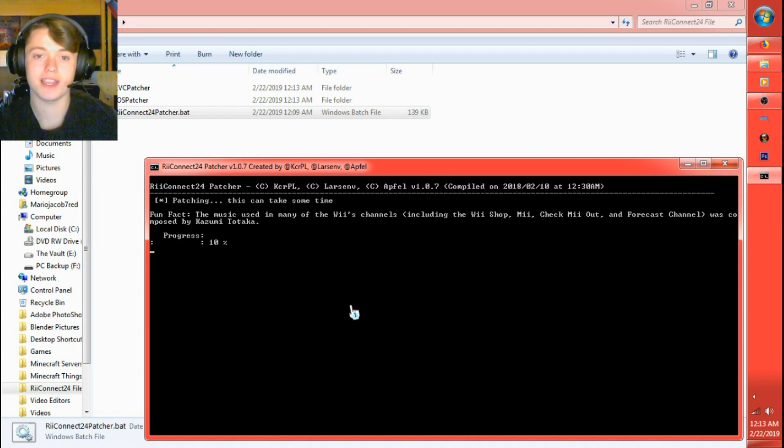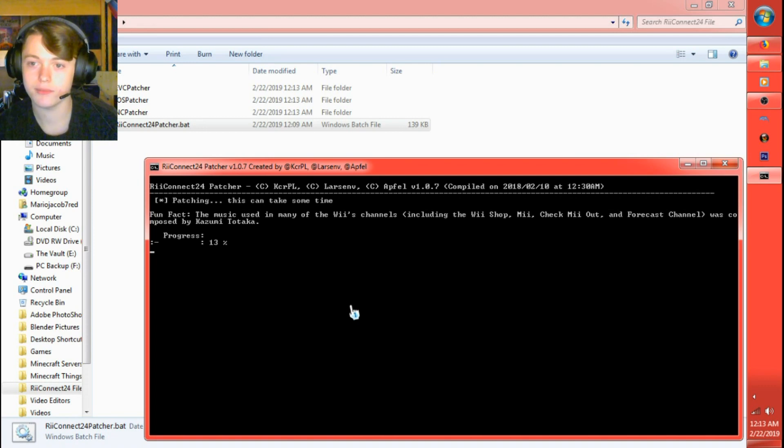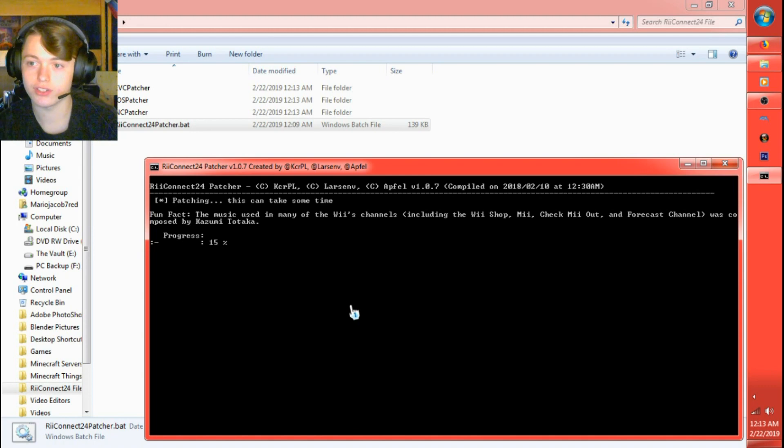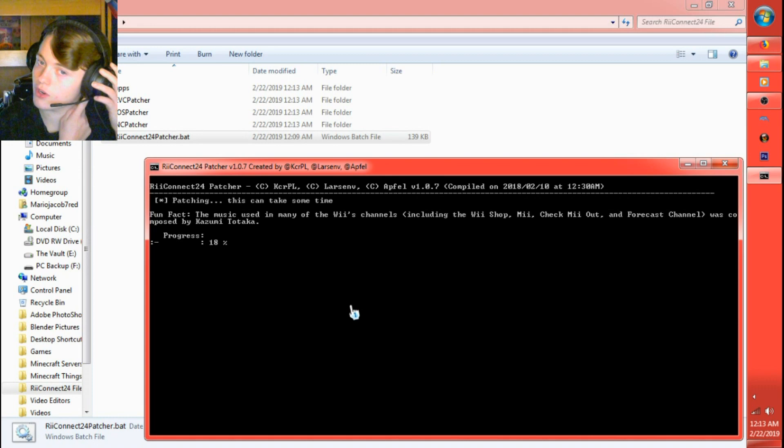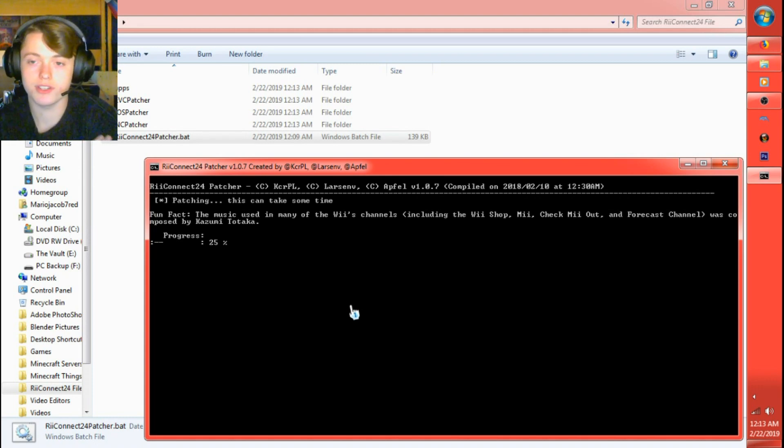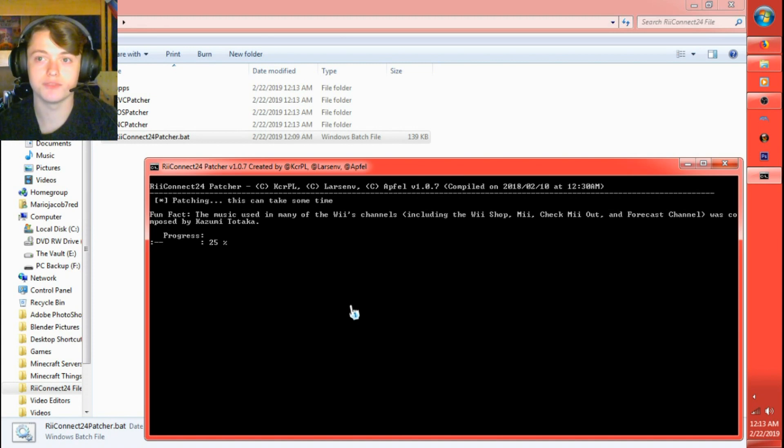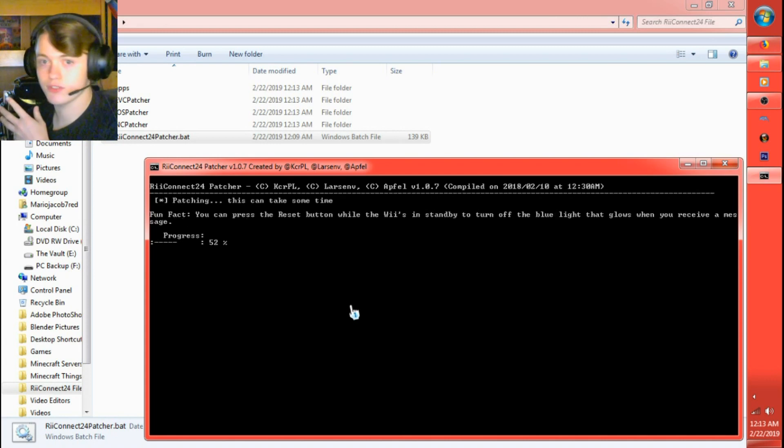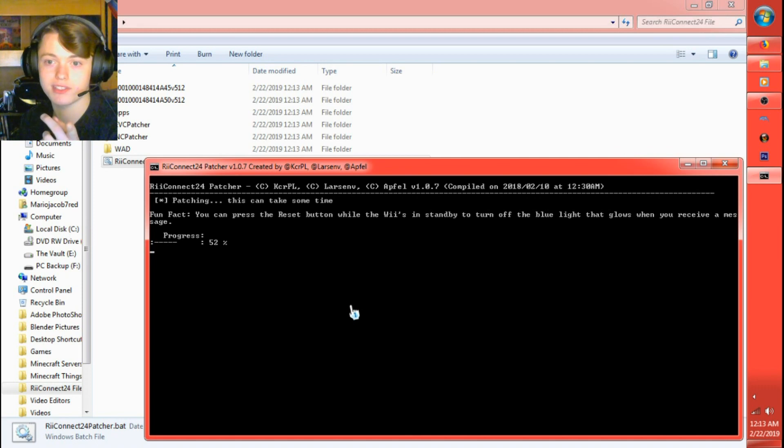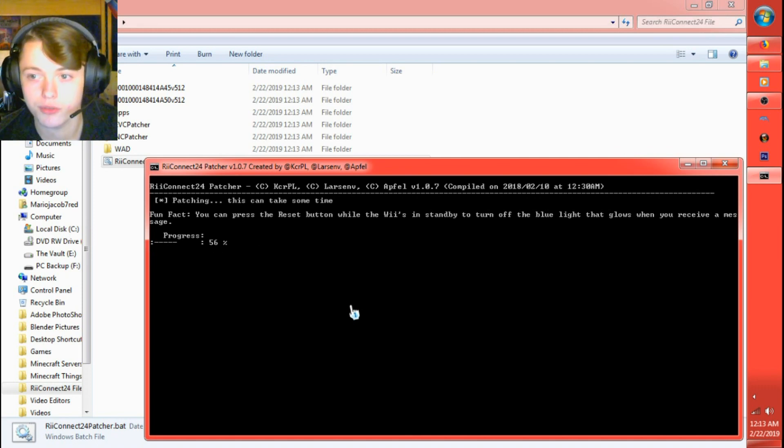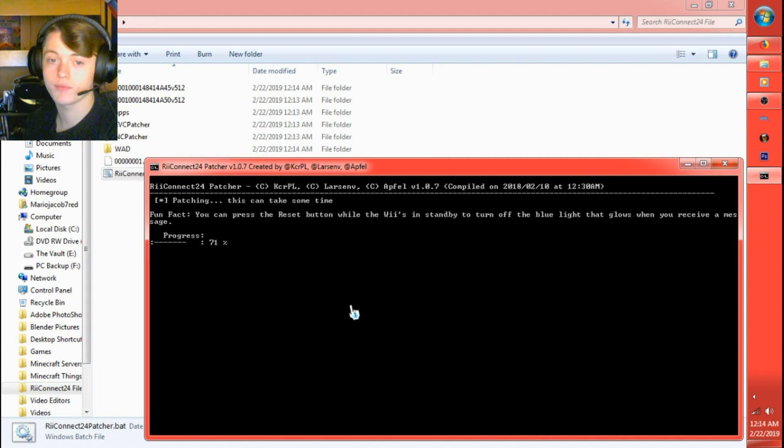Oh yeah, and while it's patching they have fun facts show up. Like, the music used in many of the Wii's channels, including the Wii Shop, me, check me out, and Forecast channel, was composed by Kazumi Todaka. Never heard of him before. There's another one in here that talks about, you may have seen Reconnect24's tweets, like the blue light whenever you get a message. You can press the reset button while the Wii's in standby to turn off the blue light that glows when you receive a message. I actually didn't know that before until not long ago.